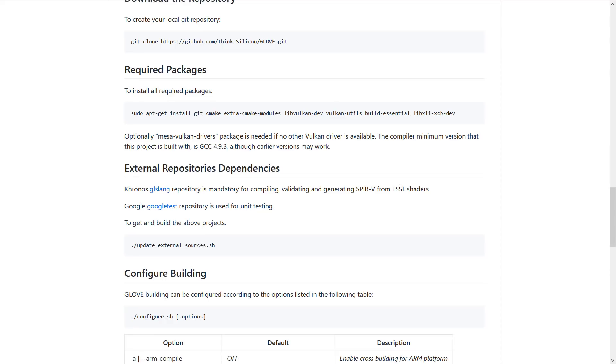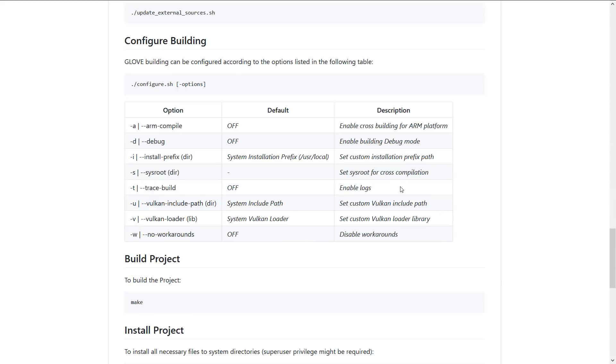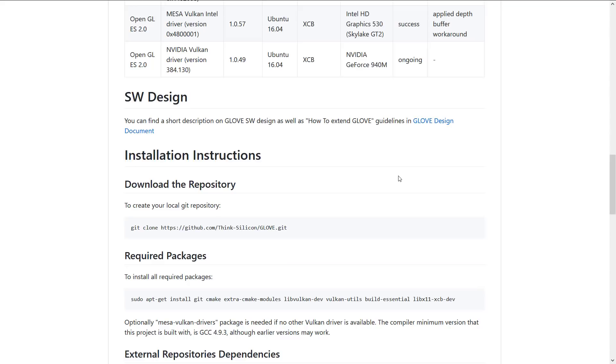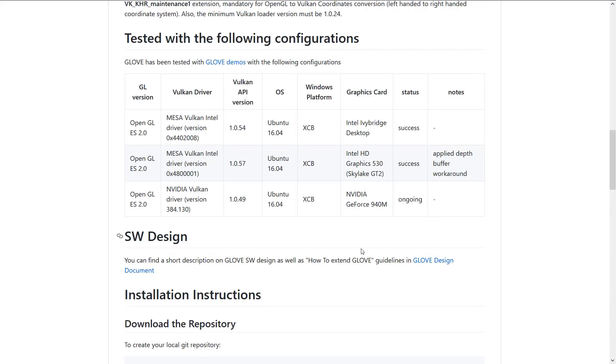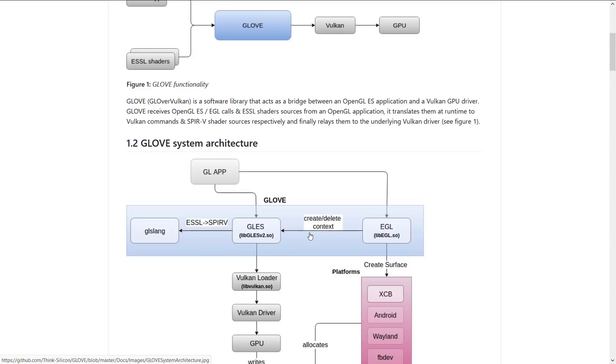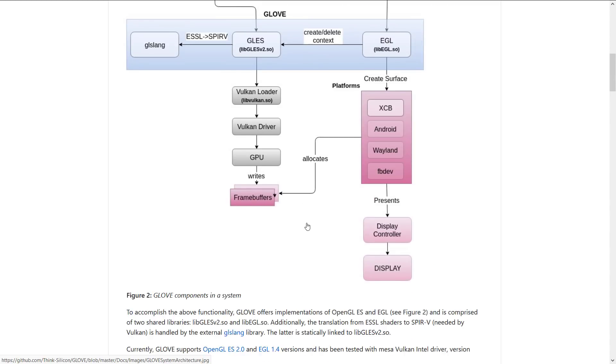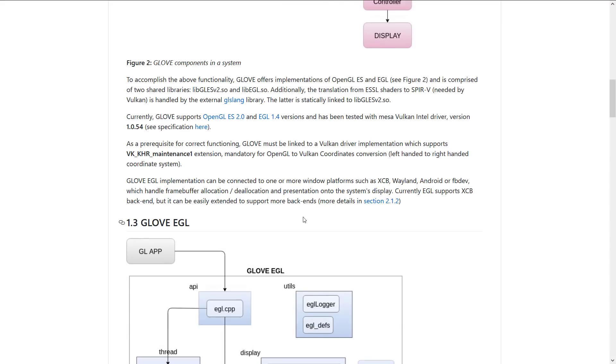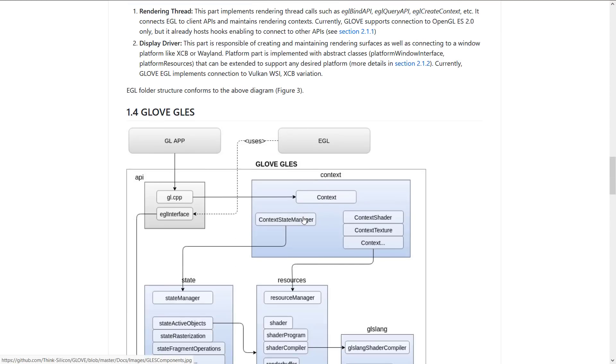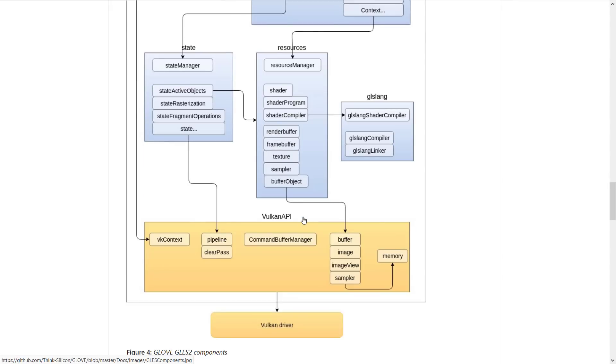Anyways, if you're interested in learning more about how GLOVE works, they've got a more in-depth design document on their site that goes through the process in detail. I'd be interested to hear from you where you can see uses of this.